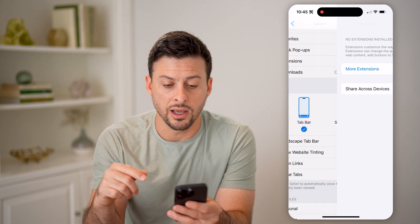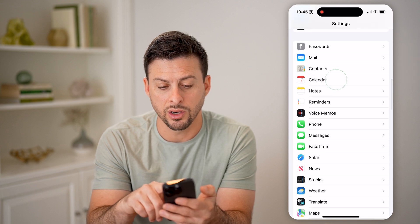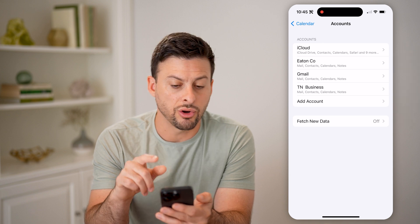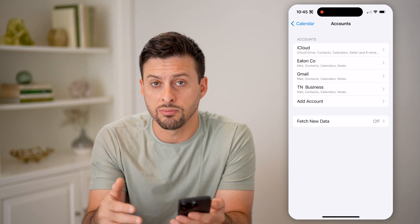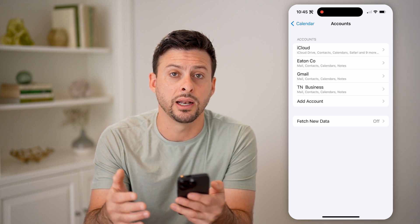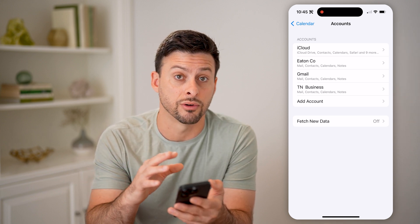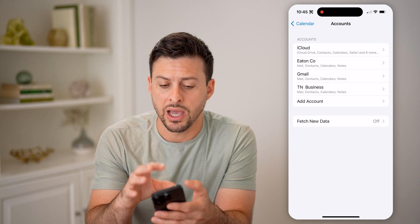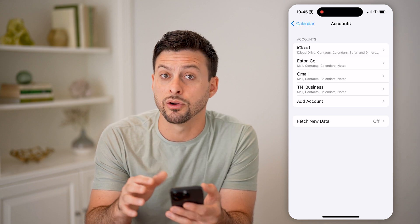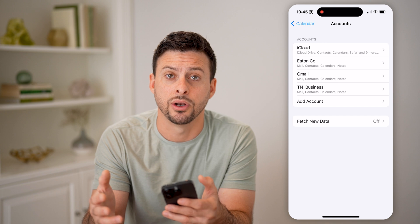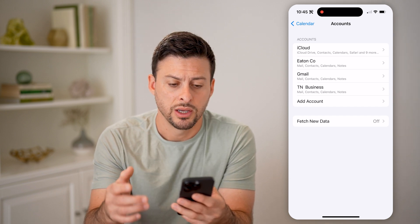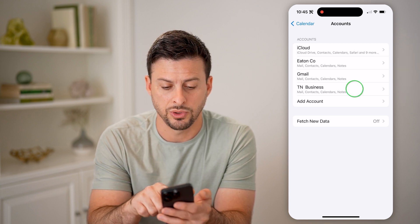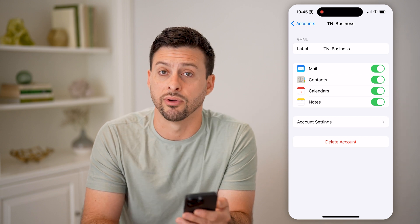Now let's go back and go to Calendar, then Accounts. You want to make sure all the calendar accounts, as well as the mail accounts, are ones that you have created and added to your phone. There were some calendar glitches or hacks in the past where a subscribed calendar you might have accidentally downloaded could get on your phone and cause issues. Make sure all of these accounts are ones you recognize, and if you don't, tap on it and hit Delete Account at the very bottom.